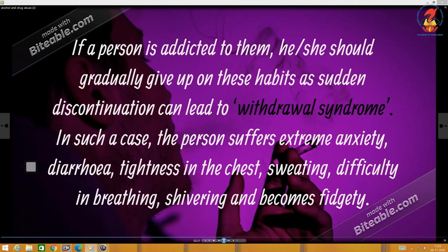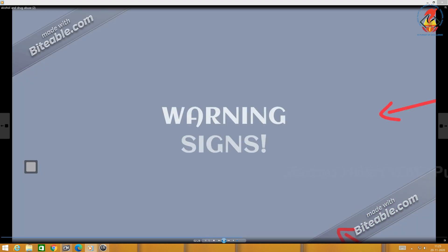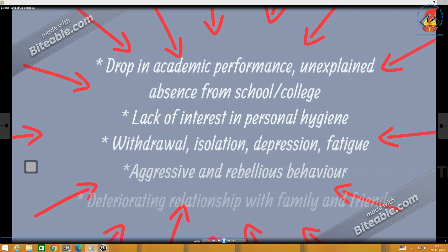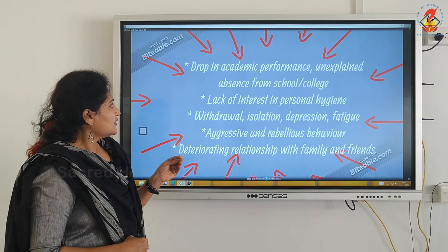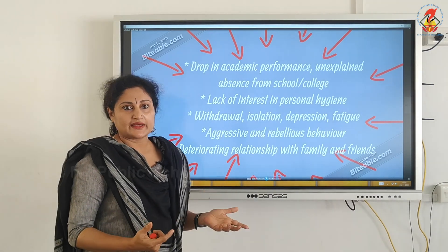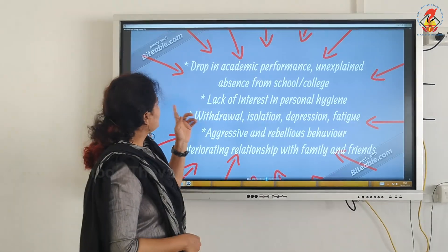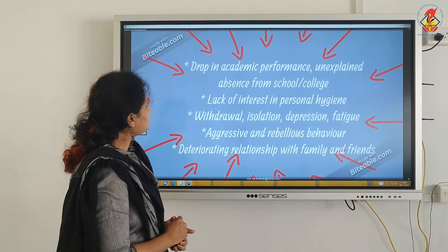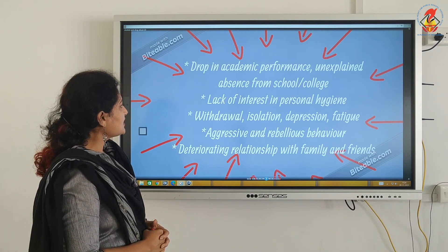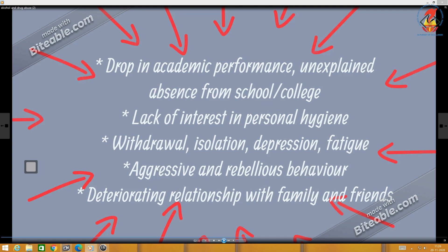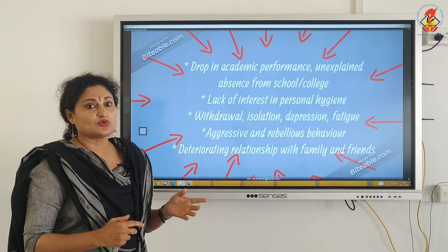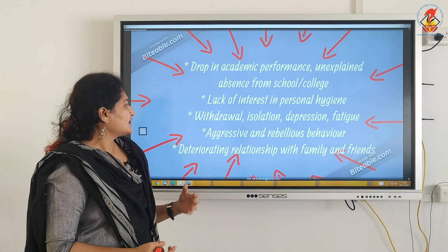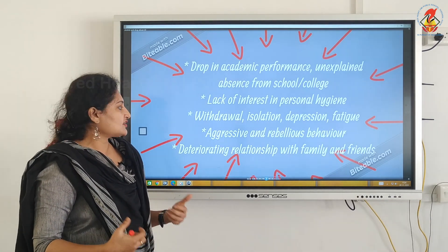When it has gone beyond the control of parents and friends, it should be dealt with by a psychiatrist at a deactivation center or rehab center. Warning signs: when you observe warning signs among your peers, it is an alarm for you to inform the parents, the teacher, or a confidant. These include: drop in academic performance, unexplained absence from school or college, lack of interest in personal hygiene, withdrawal, isolation, depression, fatigue, aggressiveness, rebellious behavior, and deteriorating relationships with family and friends.